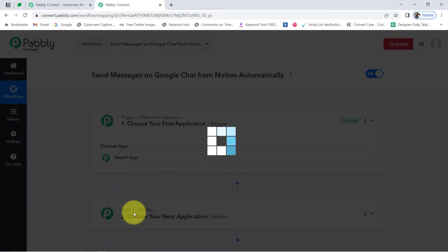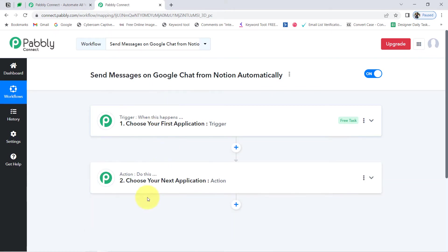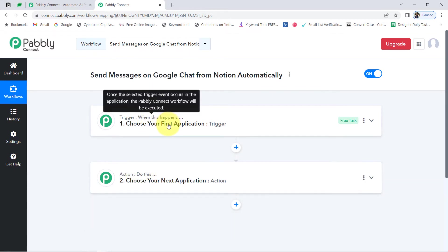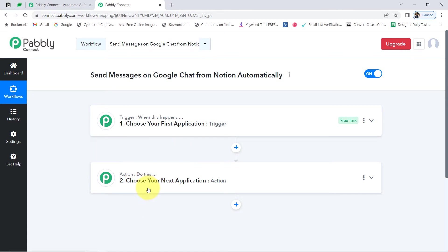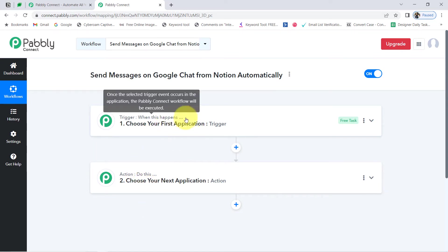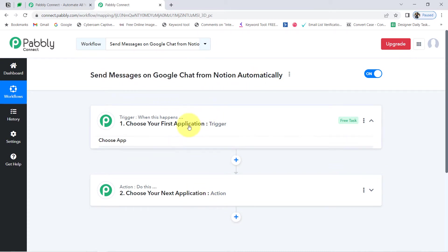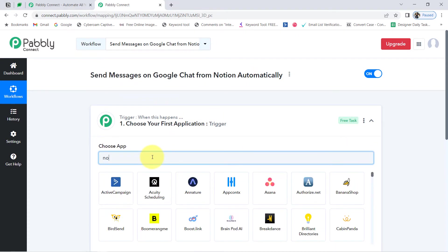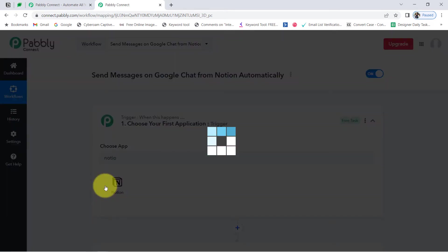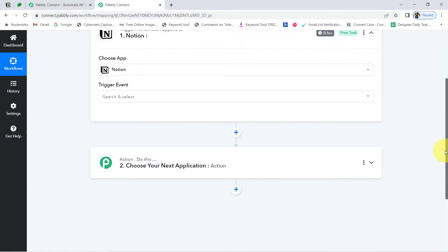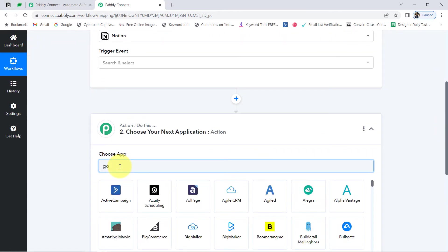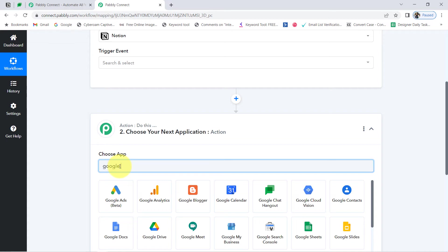You will notice two boxes: trigger and action. The trigger means 'when this happens' and action means 'do this.' For example, whenever a sale happens in a payment gateway application, then automatically send an email via Gmail. According to our use case, whenever any new data is added in Notion, then automatically send those details to Google Chat. That is why I have selected both applications in the trigger and action window.